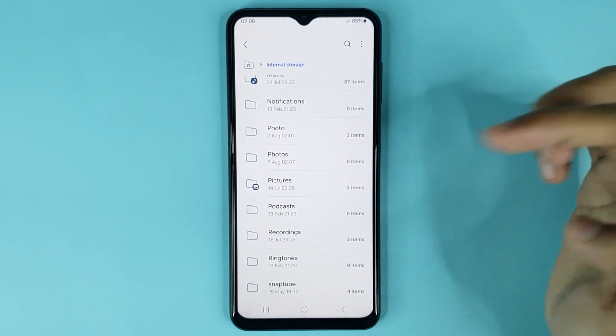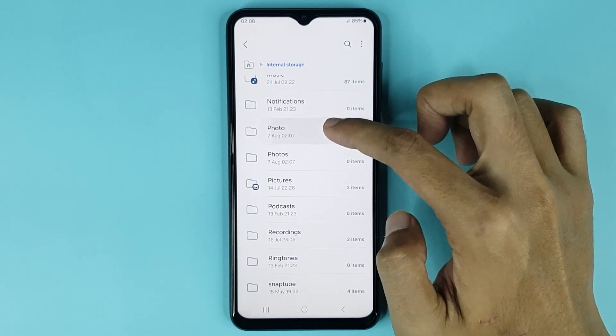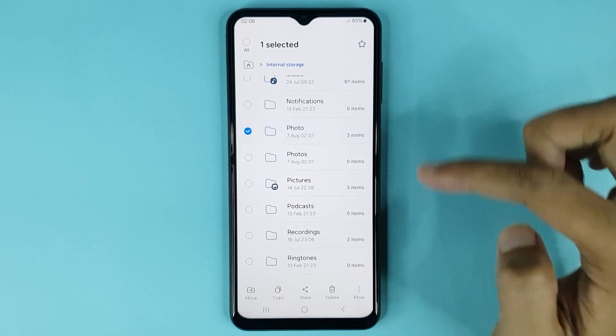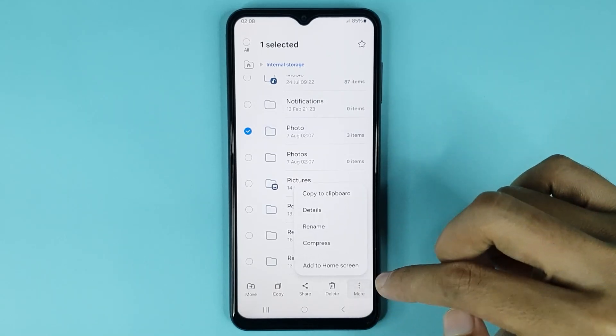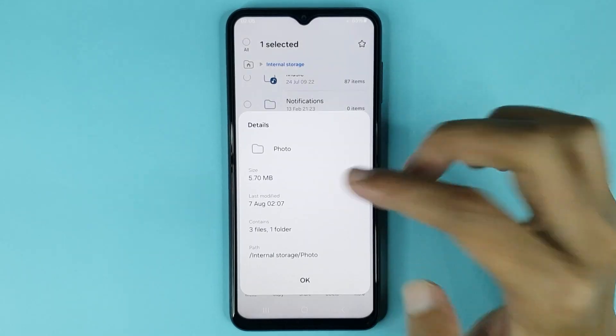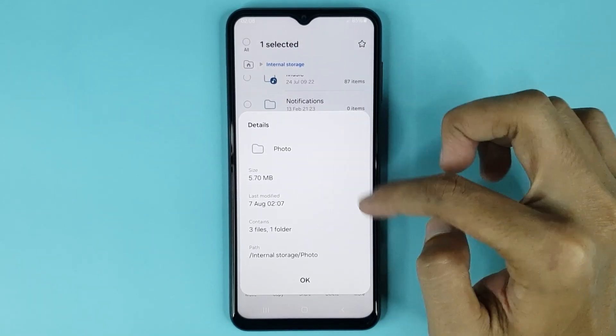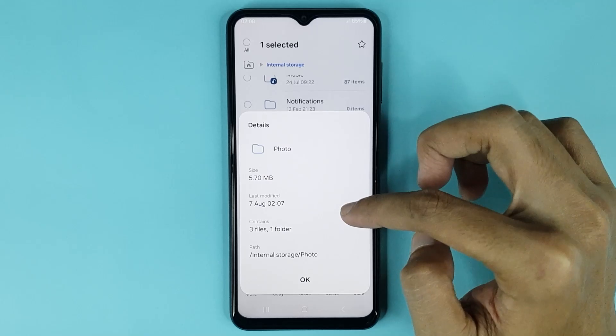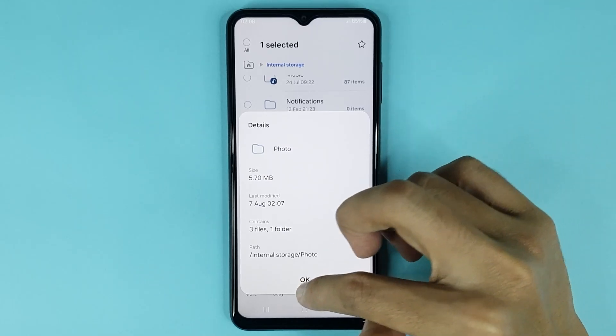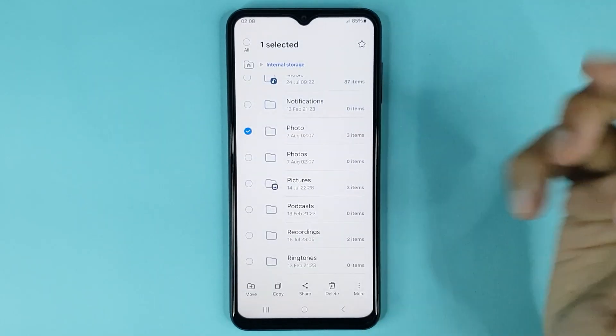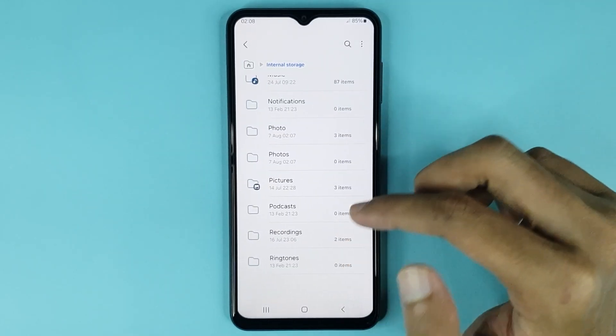Now if you touch and hold it again, then tap on More, then tap on Details. You can also check your folder details from here. Then just tap OK and it's done.